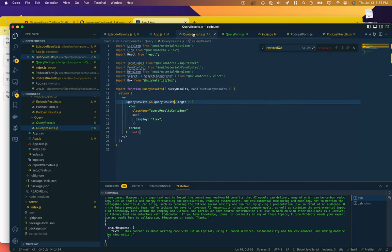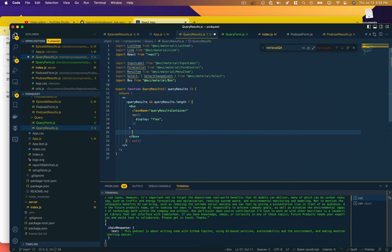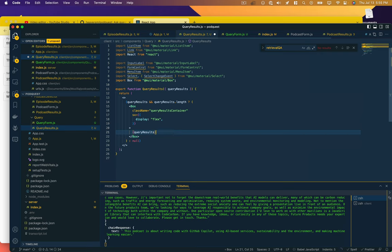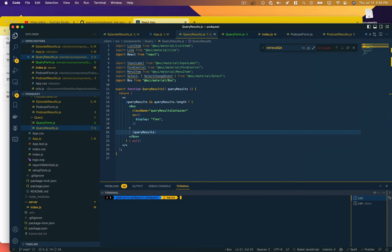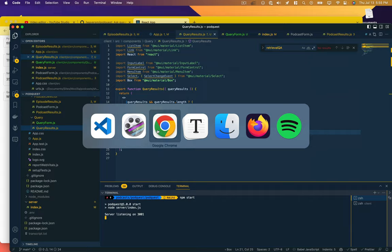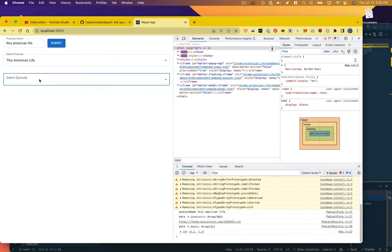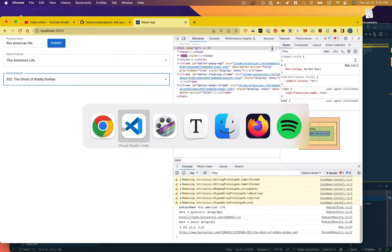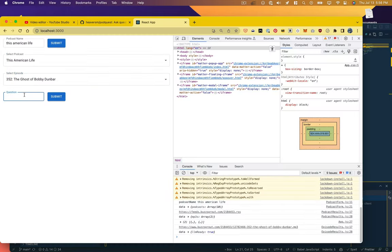I think we have a function that's already doing that. We do, we're just passing it to the wrong component. It actually needs to go to the query form, and all the query results does is it takes the actual results. Let's say handleSetQueryResults data.text.